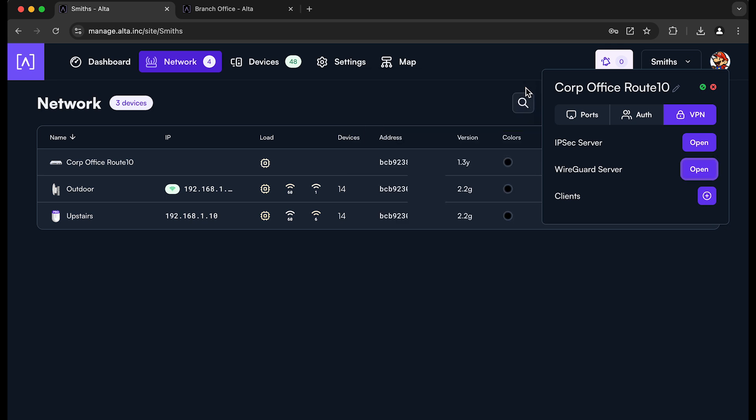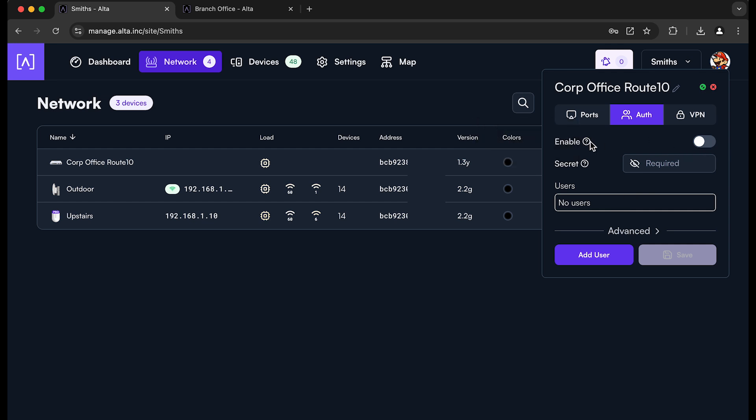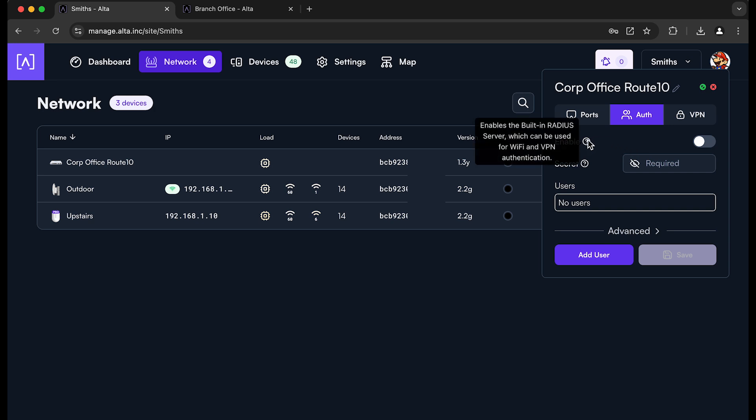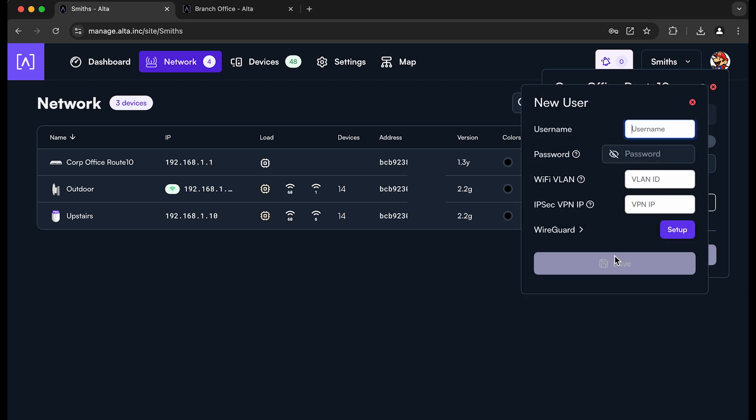Now we need to create a client or a user that will actually connect to the WireGuard server. So you don't have to enable this feature right here. You go to the Auth tab on the Route 10 card, but you don't actually need to enable the Radius server because WireGuard doesn't use Radius. If you're using Wi-Fi or L2TP or IPsec authentication that do use the Radius server, you would want to turn that on. But in our case, if we're just doing WireGuard, you don't actually need it.